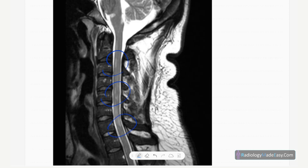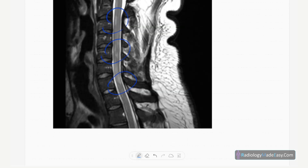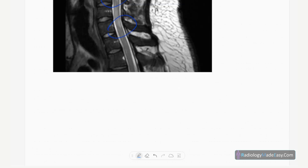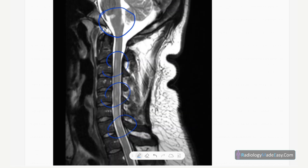This is an example of spinal cord involvement in multiple sclerosis. There are medulla oblongata lesions as well. The lesion length is less than two vertebral segments. These sagittal images show high signal plaques in the spine. In ADEM and NMO, lesions are large and extend more than two vertebral segments — that is one key difference between NMO/ADEM and MS.